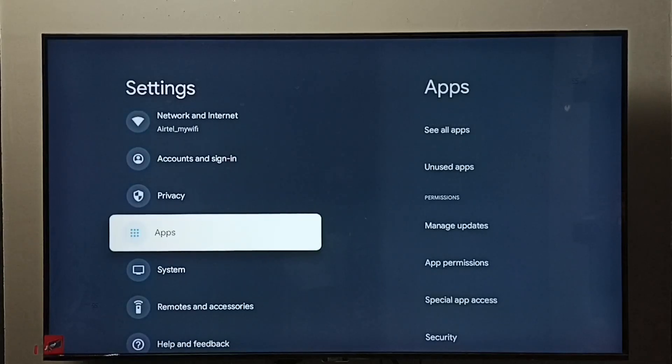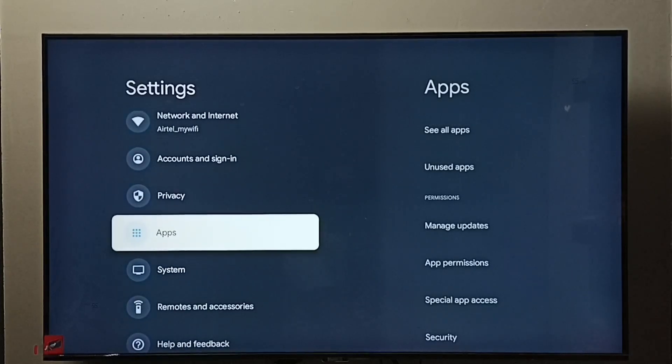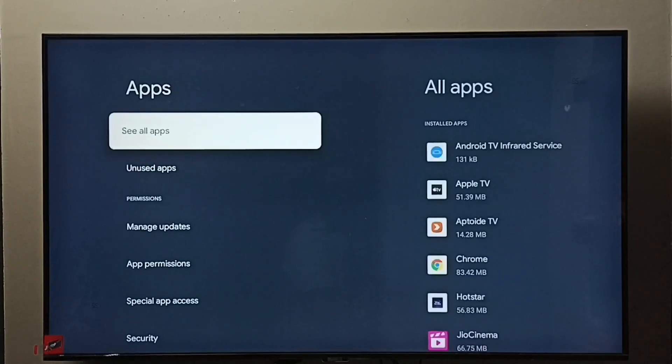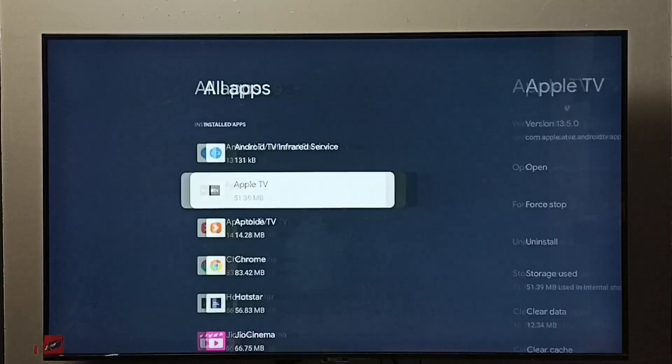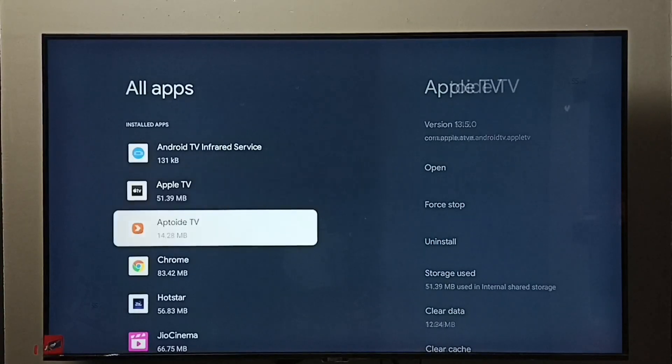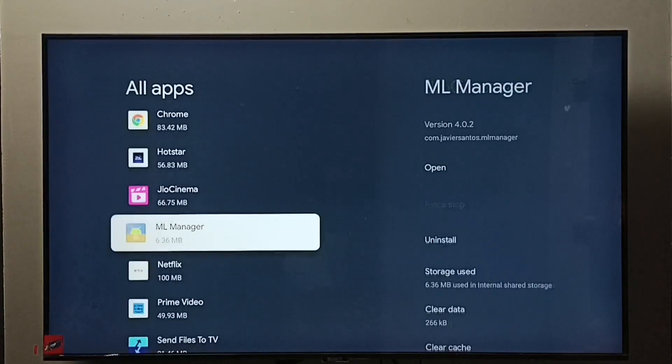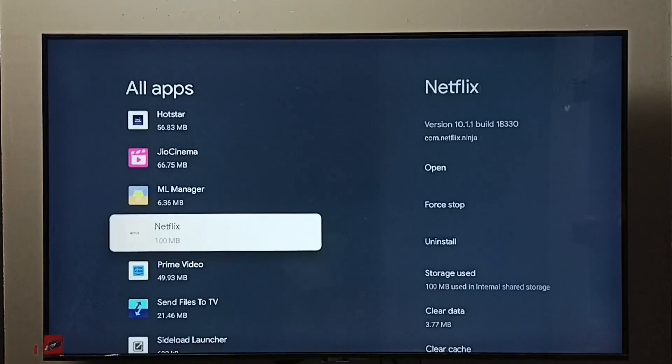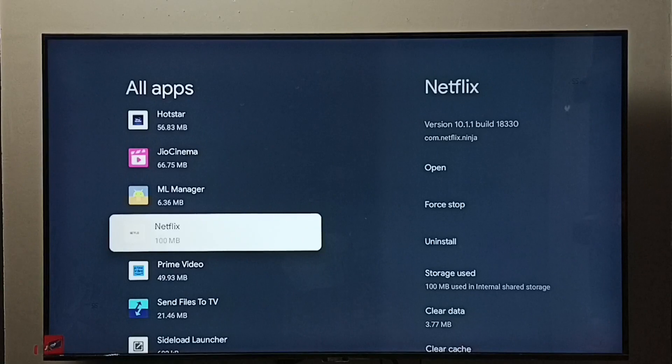Go to Apps, select See All Apps. From this list we need to find the Netflix app, select Netflix.